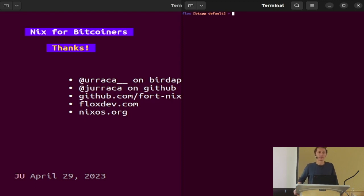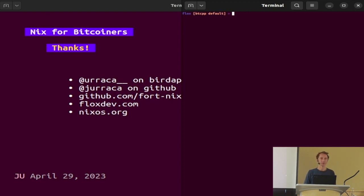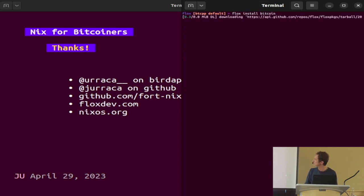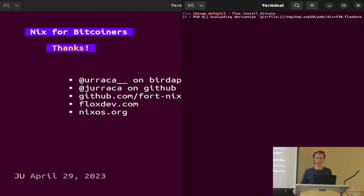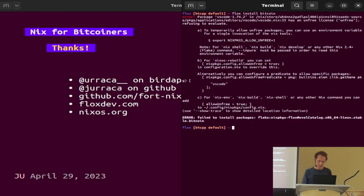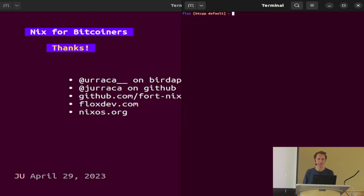Question: is there any path to make this usable by normies where they just download an executable and double-click to install? I mean, it depends what you mean by how difficult it is. I can do 'flox install bitcoin' — it evaluates, downloads what it needs, goes to the Nix cache, double checks the source tree, does the whole thing, and just downloads it. That's basically 'brew install' — the exact same thing. You can still do 'nix install whatever' — it's still the same underlying mechanism.